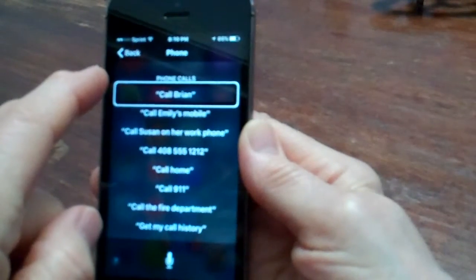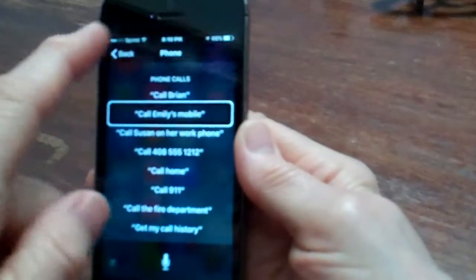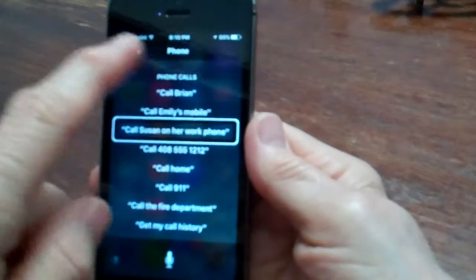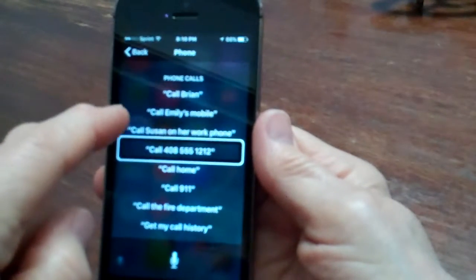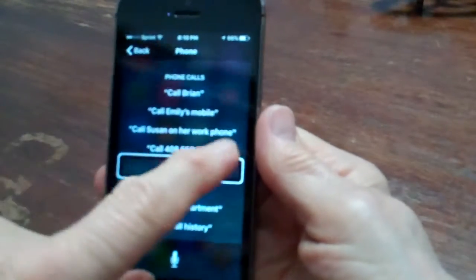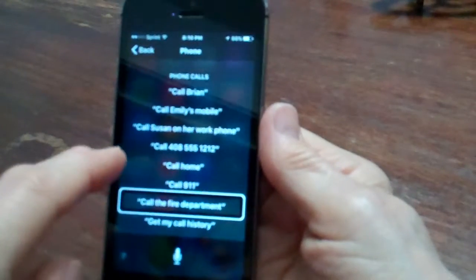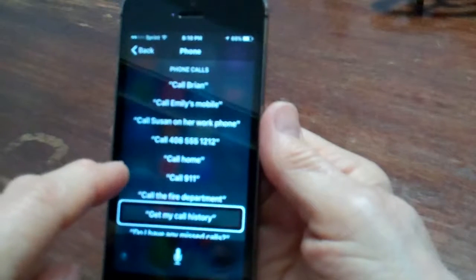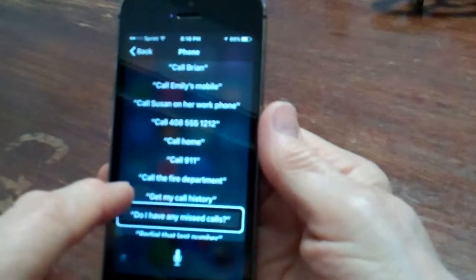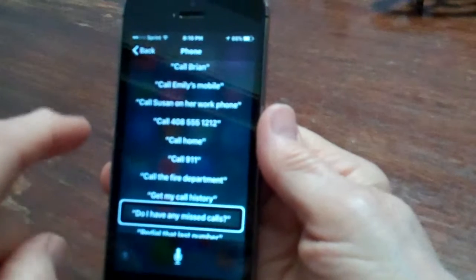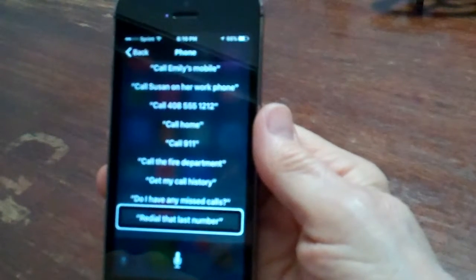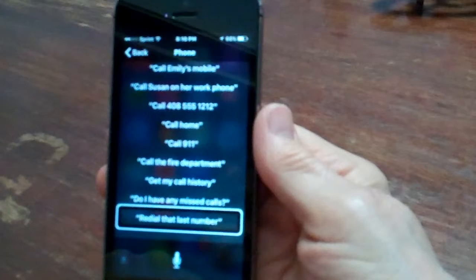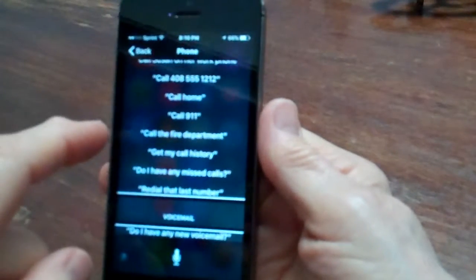So I've got into the list exploring what Siri can do relative to the phone. So you can say to Siri: call Brian, call Emily's mobile, call Susan on her work phone, call 408, call home, call 911, call the fire department, get my call history, do I have any missed calls? You can just ask Siri, do I have any missed calls? So these are the various things that you can ask Siri to do.